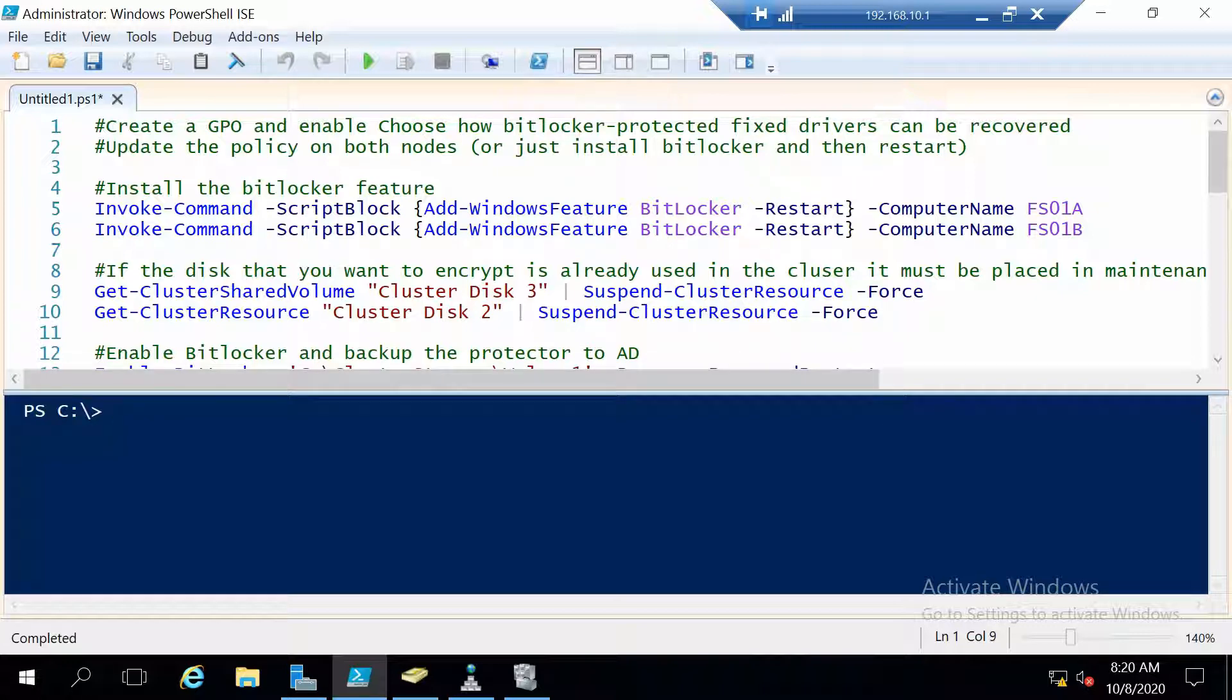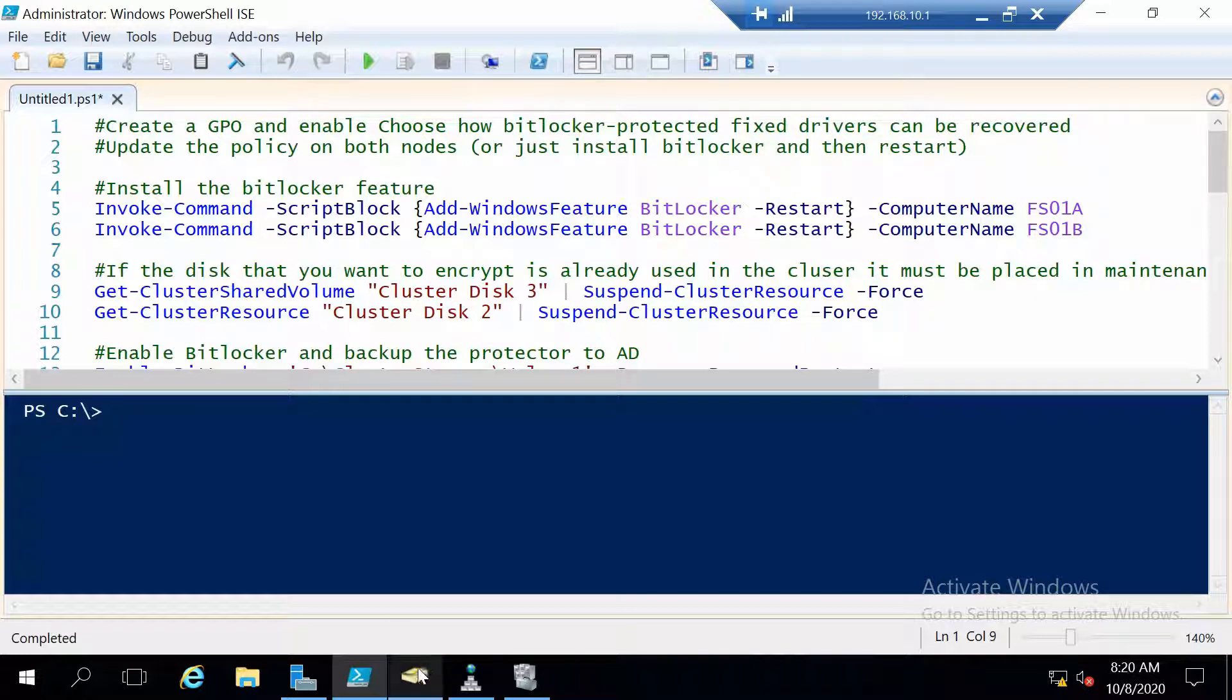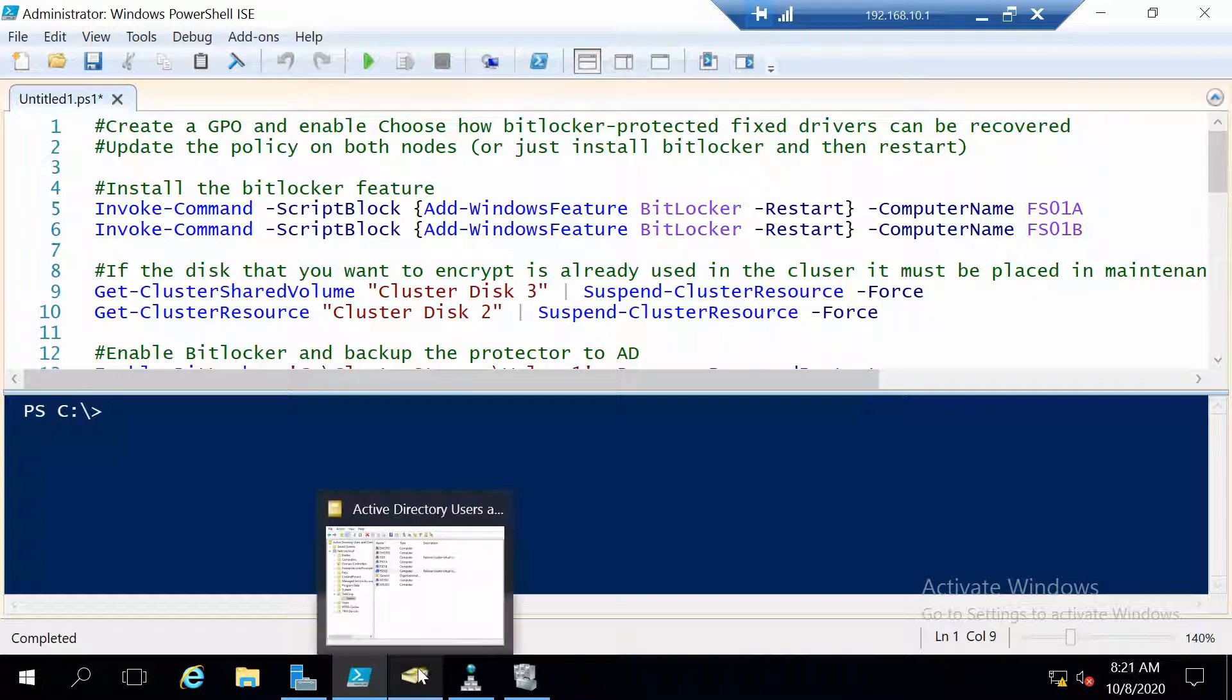Before we get into all of the PowerShell commands to use BitLocker to encrypt the cluster disks, let's first go to Active Directory and Group Policy Management to create a group policy that will configure BitLocker to do this. So first let's go to Active Directory.